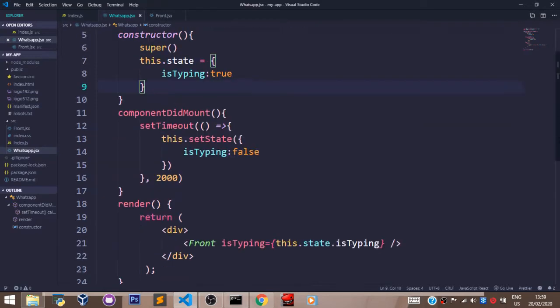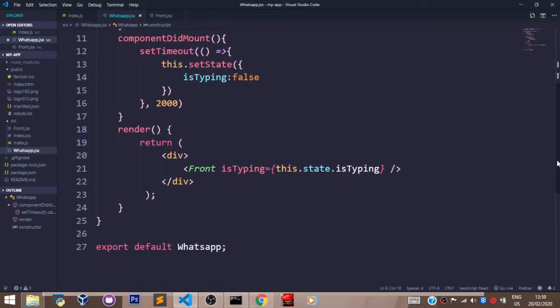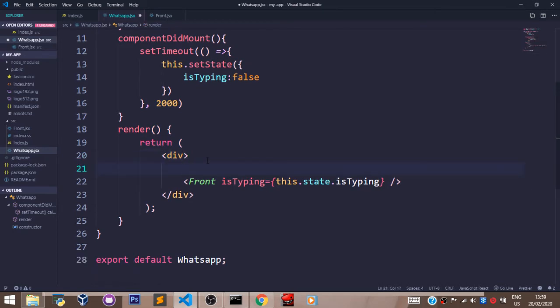Let's come here in our render method. Let's pass this in curly brackets because we're trying to write JavaScript here.